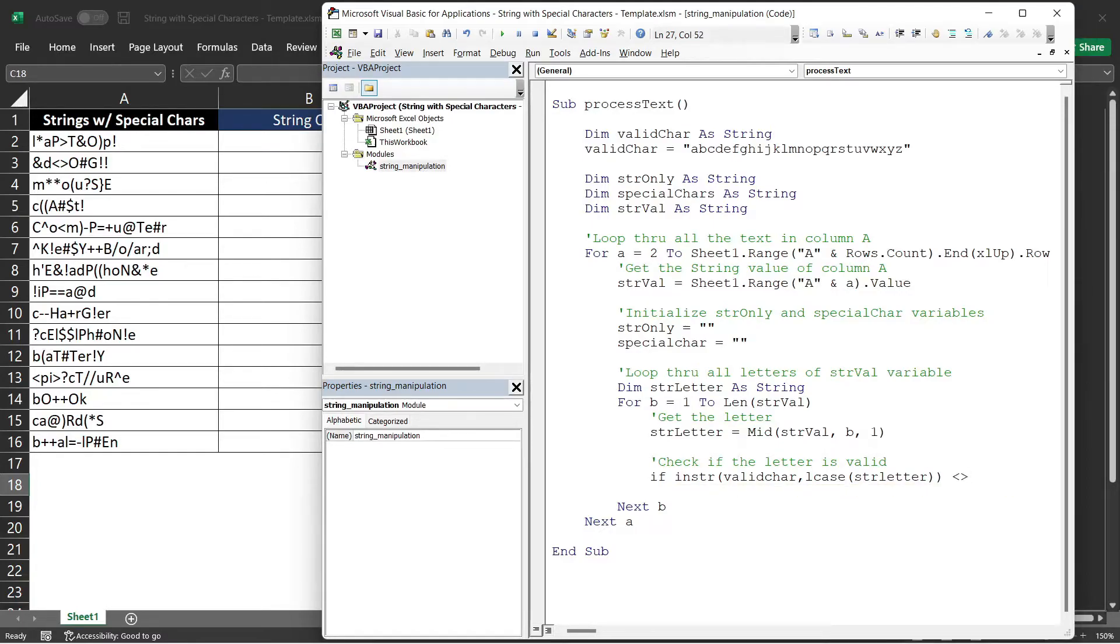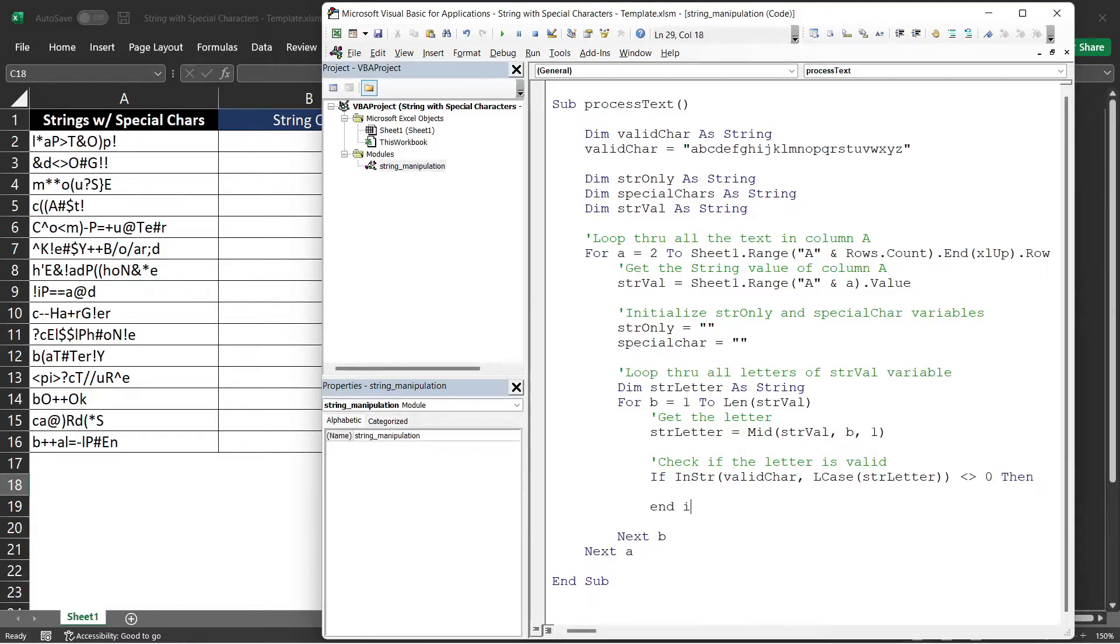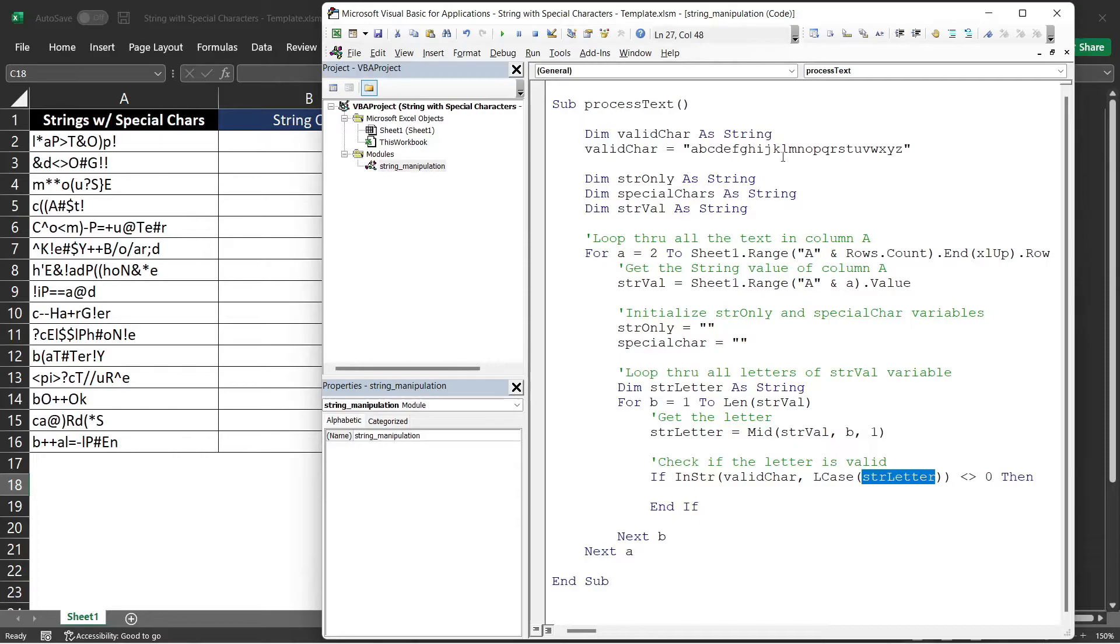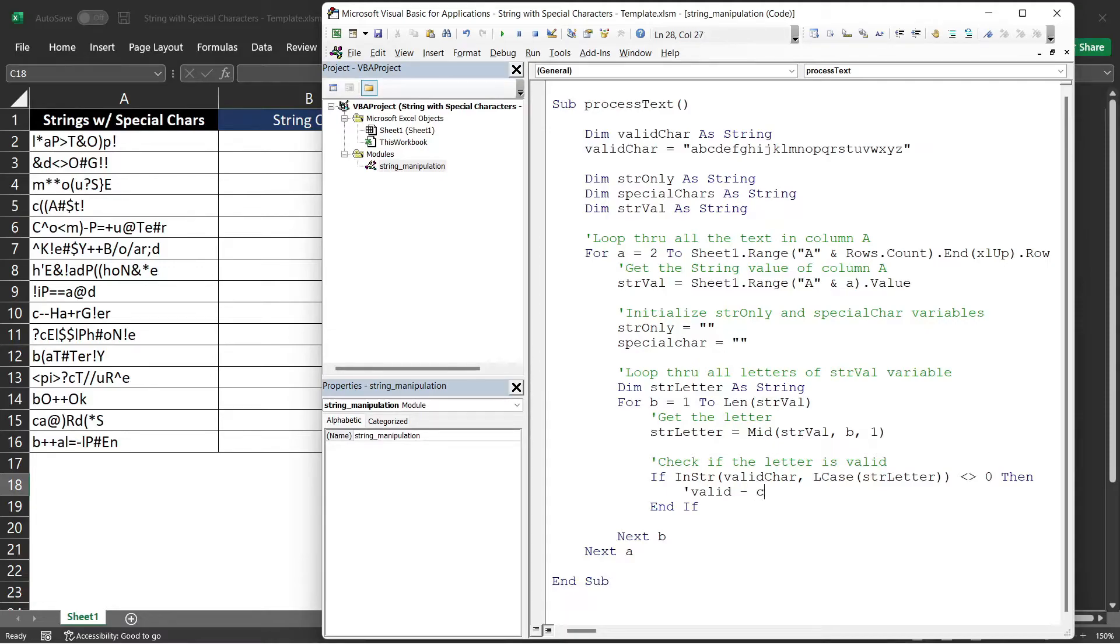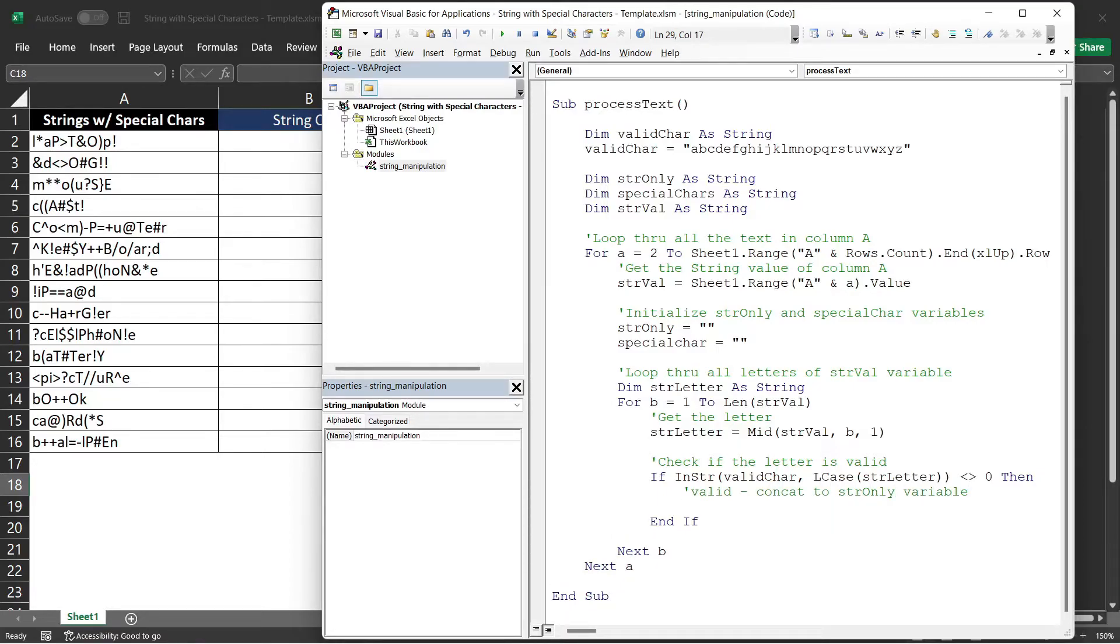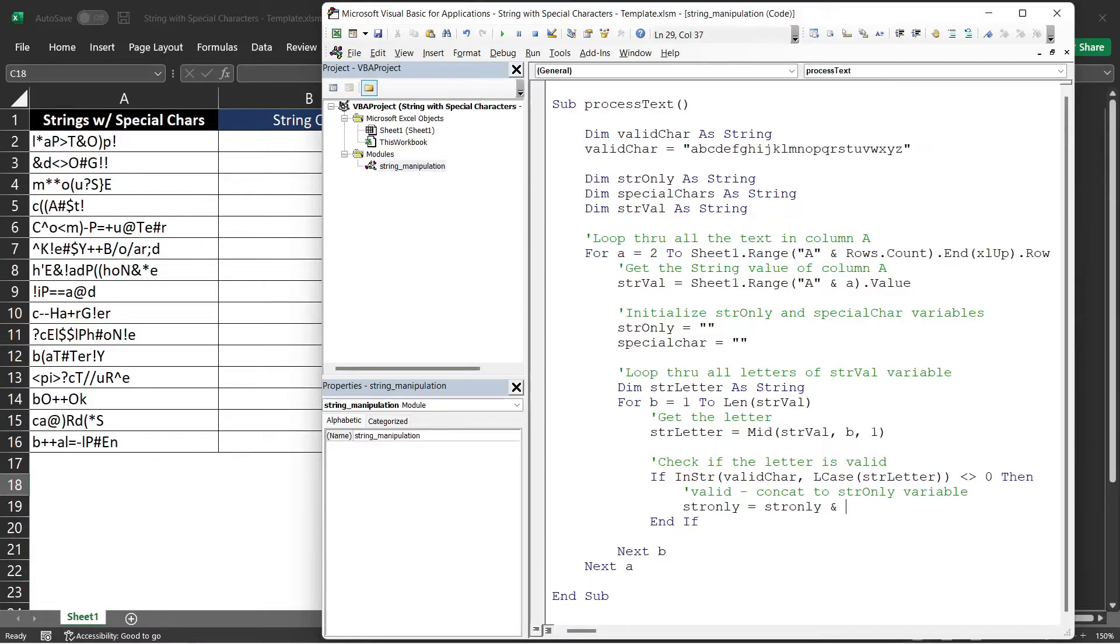Now, if it's not equals to 0, meaning greater than 0, it means that the letter exists within the validChar variable or it's one of the letter in our validChar variable. If that happens, we can say that the letter is a valid letter and the next step is to concat it to our strOnly variable. We will say strOnly is equals to strOnly. Concat is the ampersand character and strLetter.